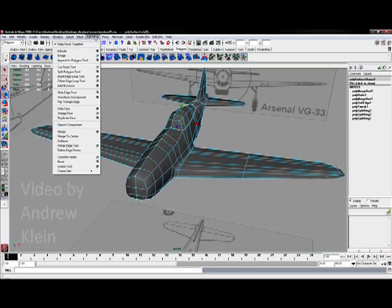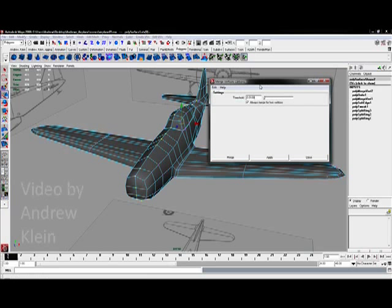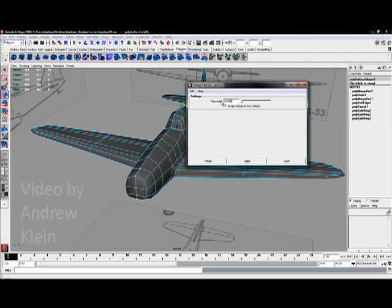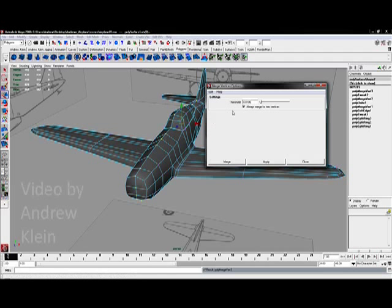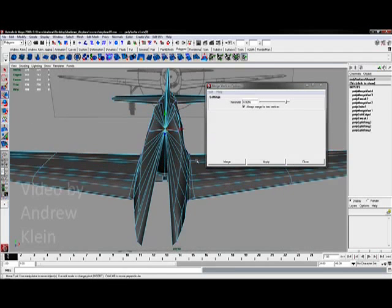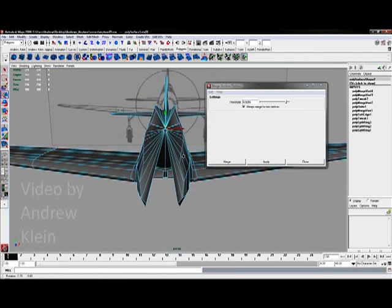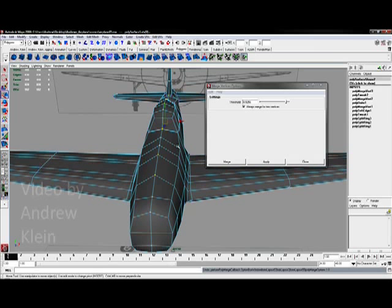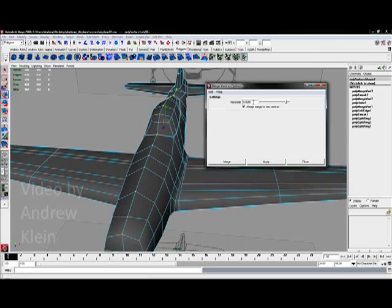So if I go to Edit Mesh and go to Merge and go to the options box next to Merge, I can set a very, very low threshold number, .01 for example. And if I hit Apply, all of my vertices that are within .01 units of each other—essentially in this case all the vertices that are just sitting right on top of each other—those are going to merge. If I make this number too high, notice that all of your vertices are just going to come together until one point. So you have to find the right value and that's why sticking with something like .01 is always a good idea.